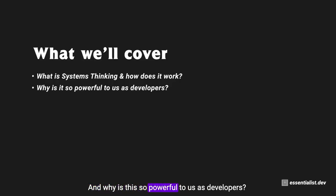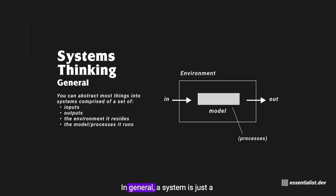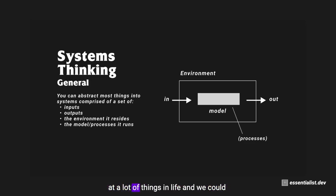First up is what is a system in general. A system is just a model in some environment where there's an input and there's an output. It's funny because we could look at a lot of things in life and we could abstract it into this idea of a system, because in reality the world is a patchwork of systems.